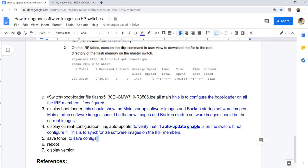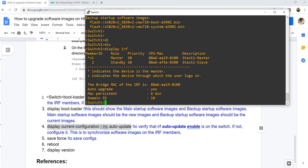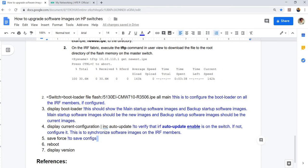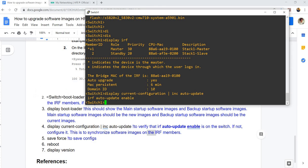Step four, display current configuration. Let me just do this command here: display current configuration type include auto update. You need to verify this, that this is on the switch. This is to synchronize software images on the IRF members.